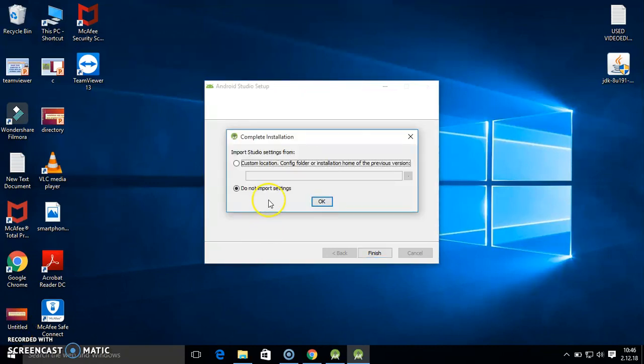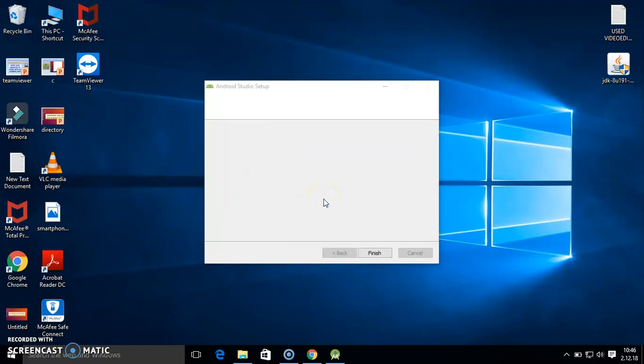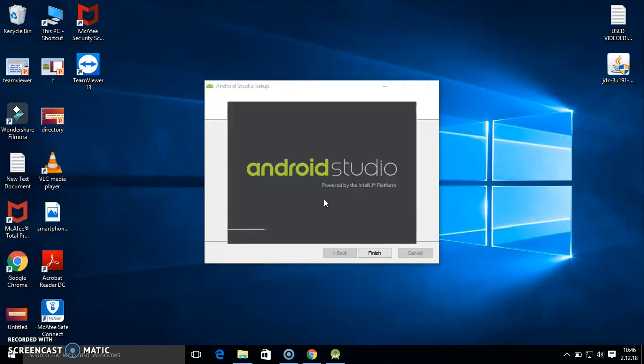Here you get this dialog box. Just click on OK here. Now your actual setup will start very soon. Here it is opening the setup of Android Studio.